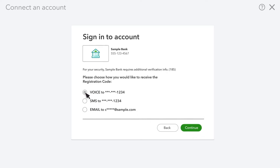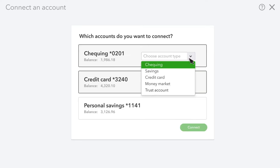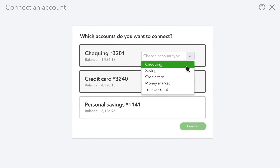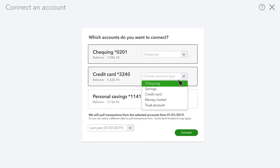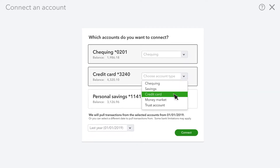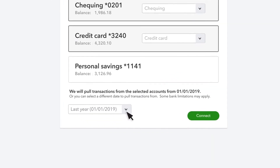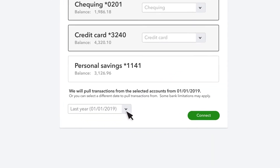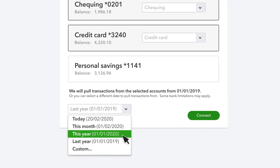It may take a couple of minutes for your bank to connect to QuickBooks. Now you see all the accounts you have at this bank. Choose the account that you use for your business and tell QuickBooks what type of accounts they are. QuickBooks connects to your accounts and downloads all of the transactions for the last 90 days.